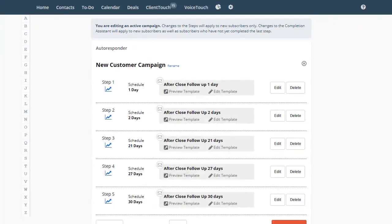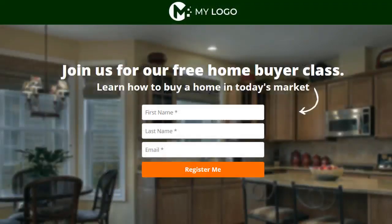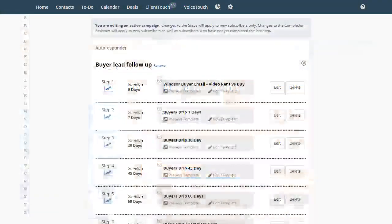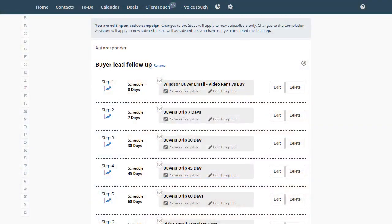Once you have your autoresponders built, you can use them in three different ways. The most common way is when someone puts their email address on one of your landing pages. You can have the system start them out on one of your autoresponder campaigns.